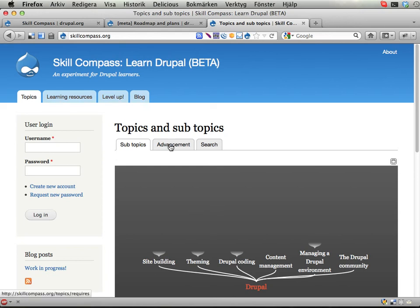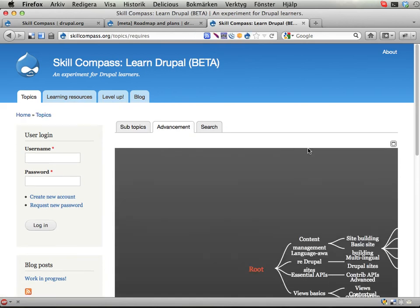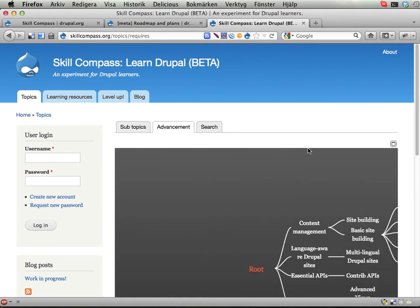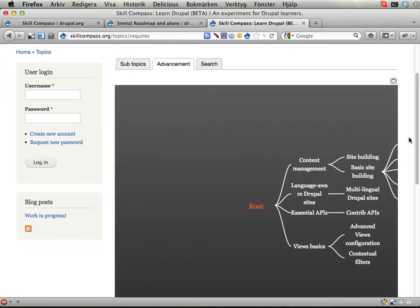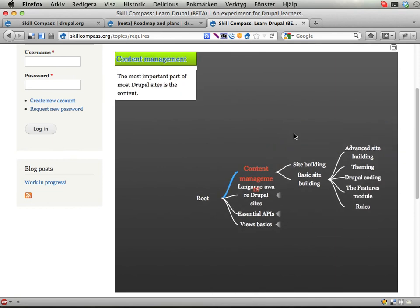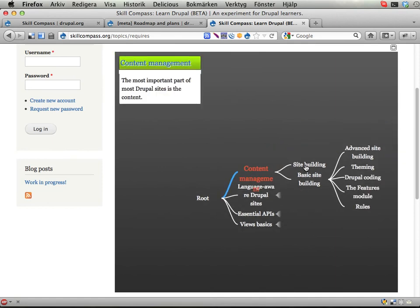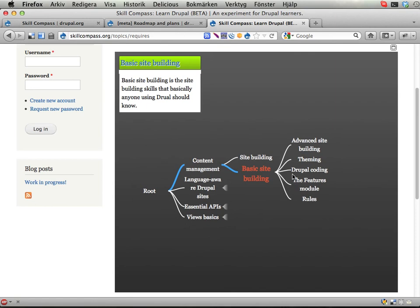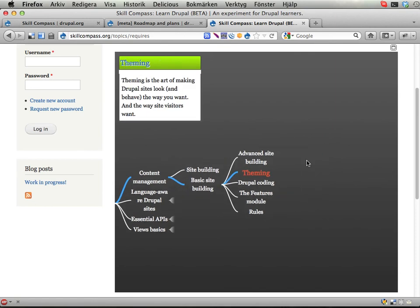You can also see there's another tab called Advancement that doesn't sort topics according to subtopics but rather by requirements, saying that if you learn content management then you can learn these skills. If you learn basic site building you can go on and learn these, which is kind of useful.